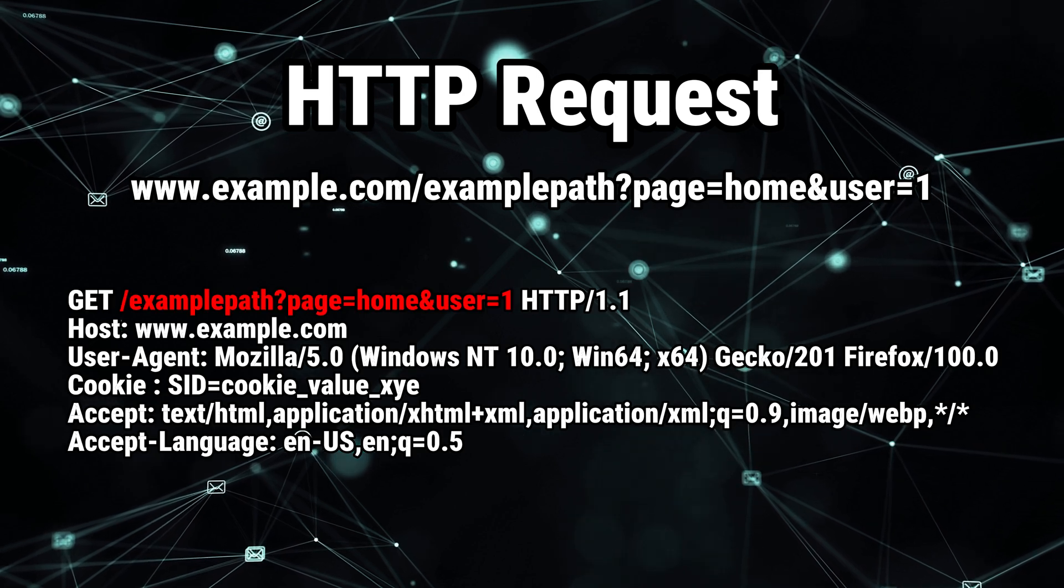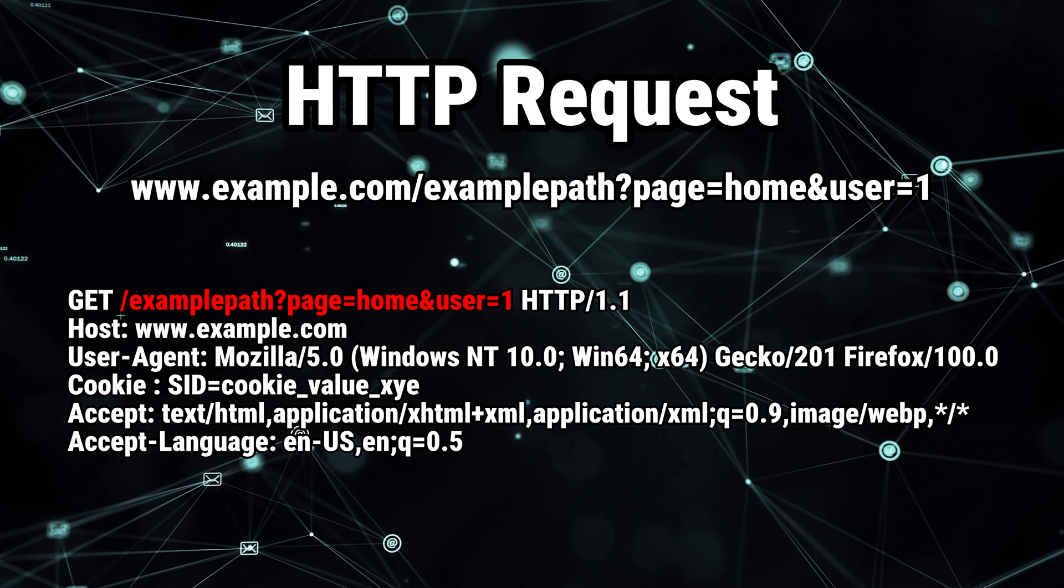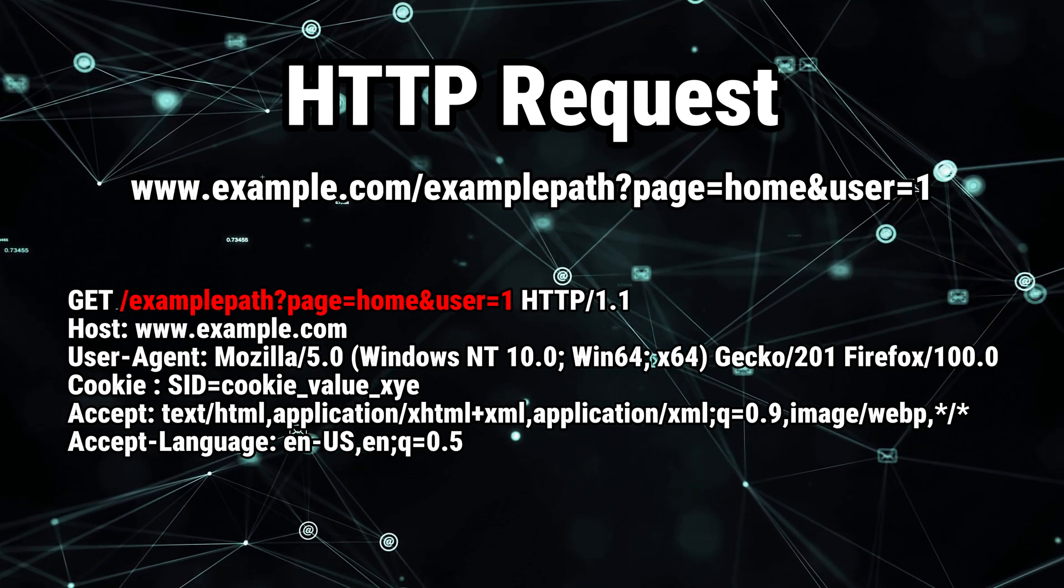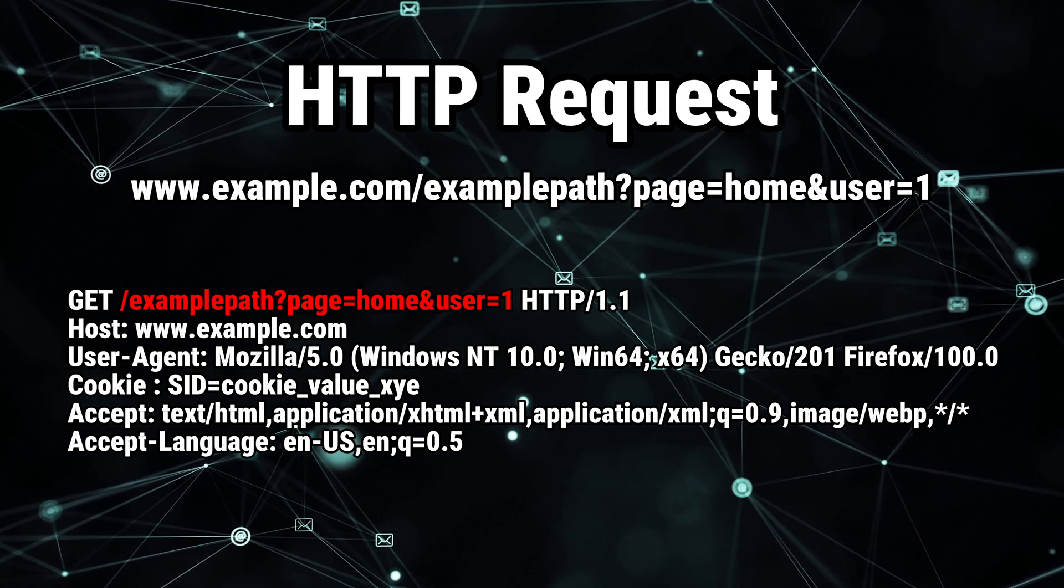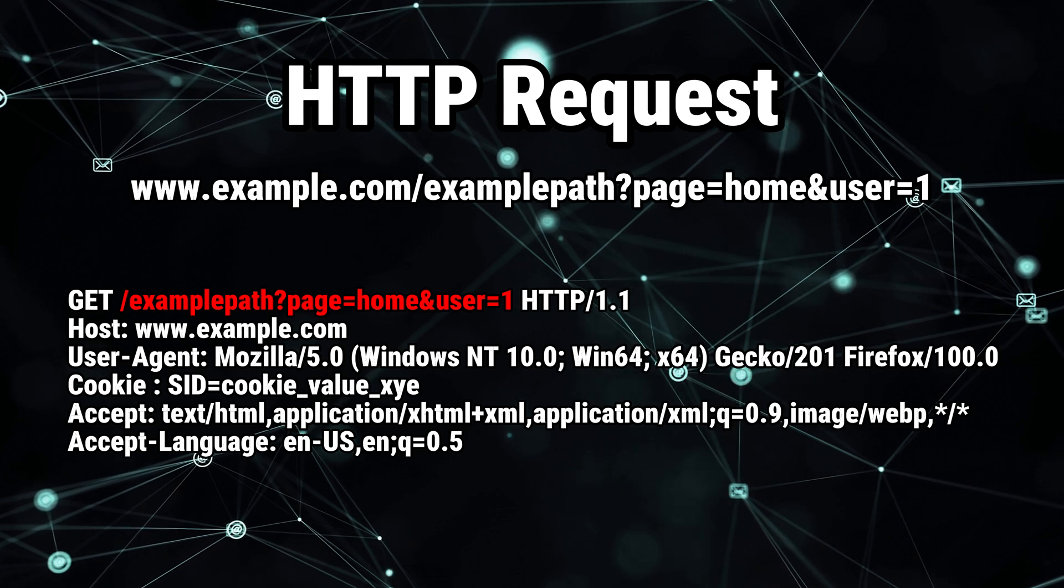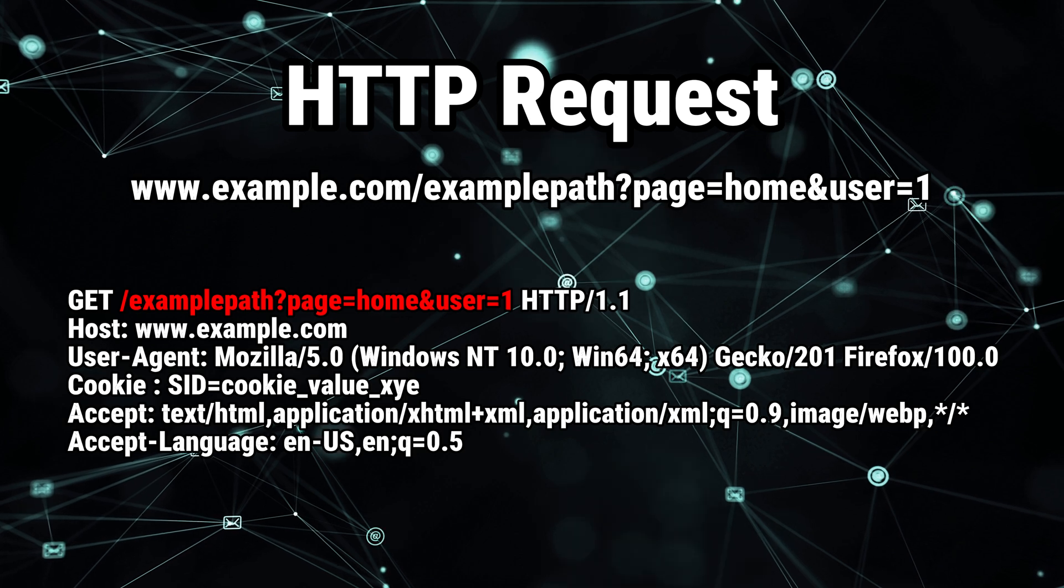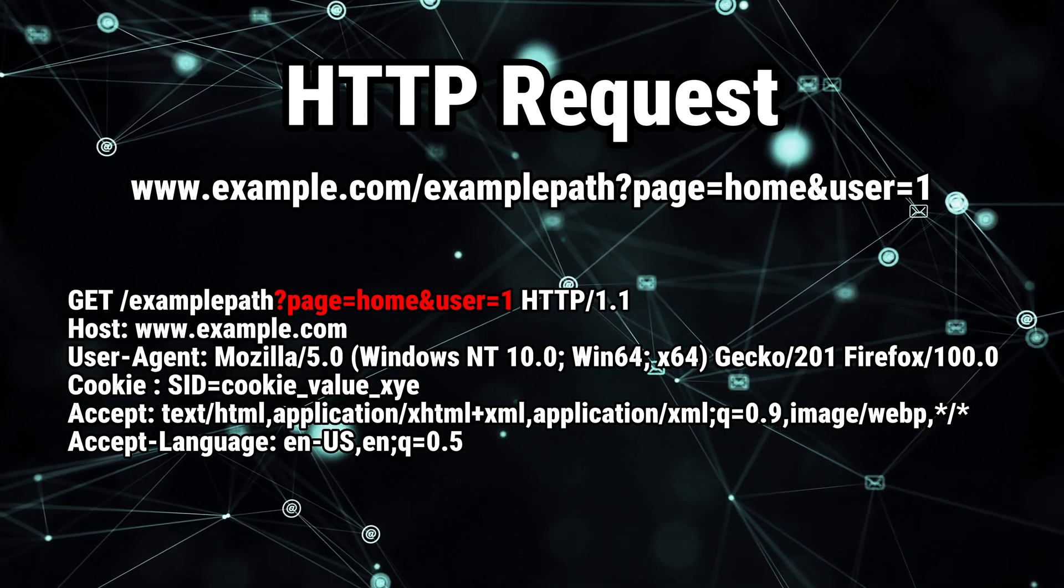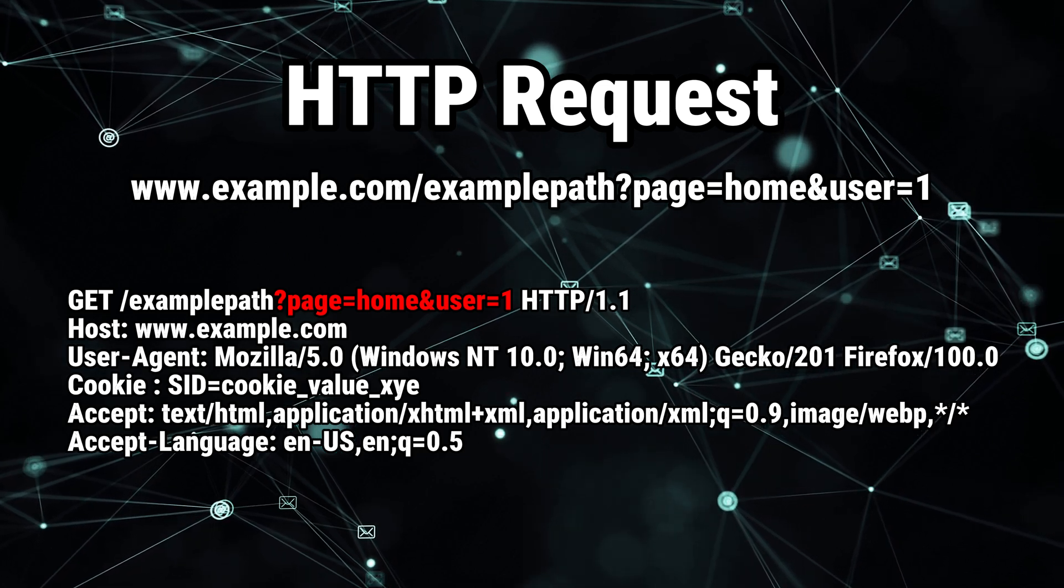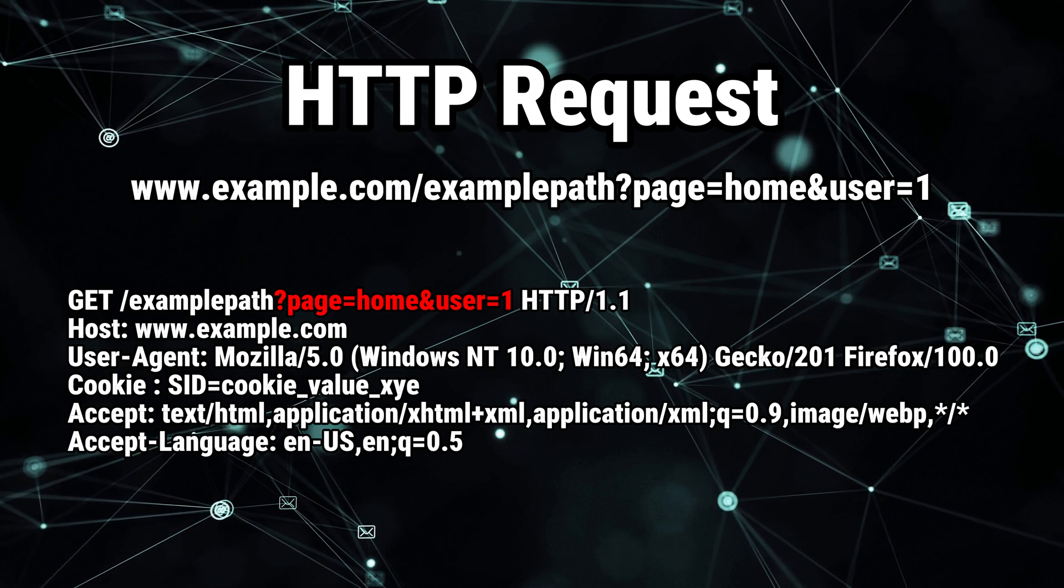The second thing is this slash example path, which is called the URI. You have to understand the difference between a URL and a URI. The URL is the entire address, which is example.com slash example path, and the URI is just slash example path. Page equals home, user equals one. As part of the URI, we have the query parameters, which are in this case page and user, and the values of these parameters are home and one.